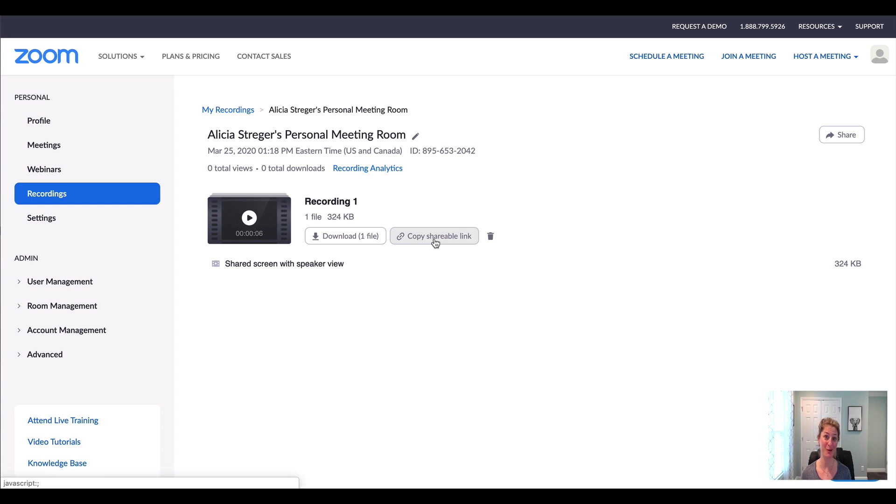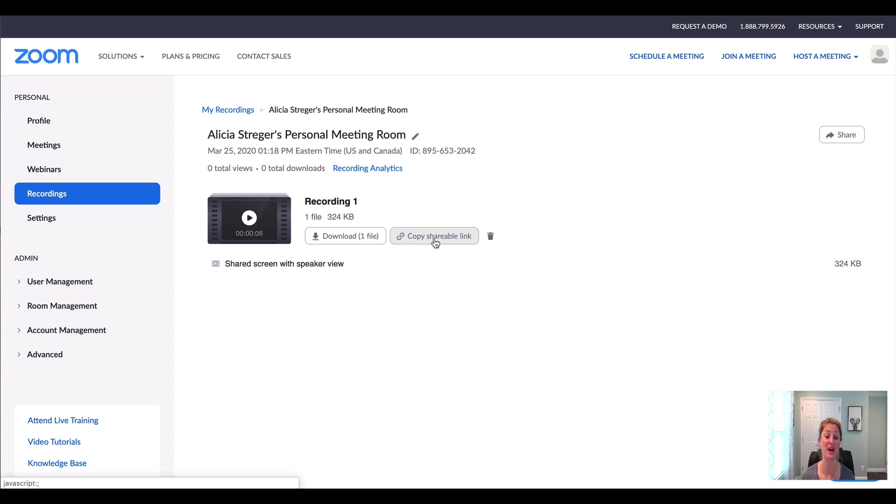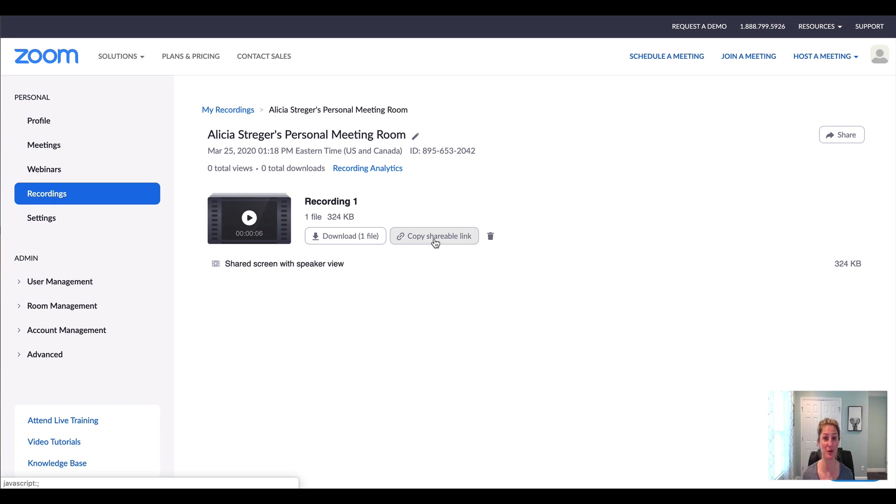But one thing I did want to show you is that you can trim the beginning or the end of your videos in the Zoom editor. That's really the only thing you can do inside of Zoom. But it's pretty cool because if you've got some dead space in the beginning of your video, or maybe you want to cut out some community chatter at the end, you can easily do that.